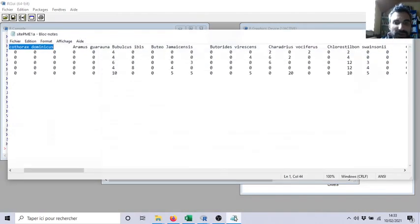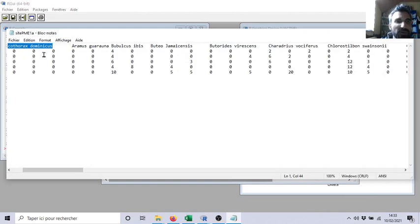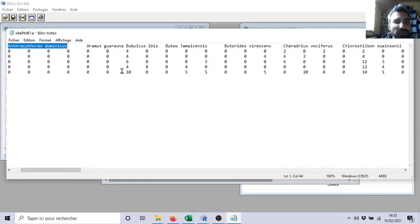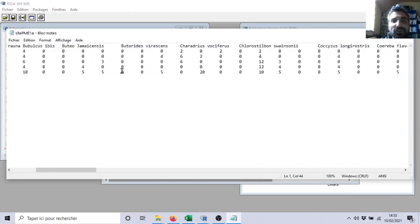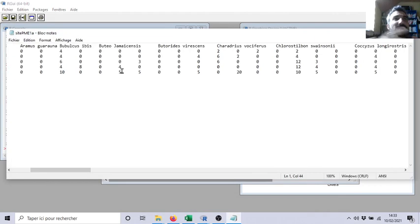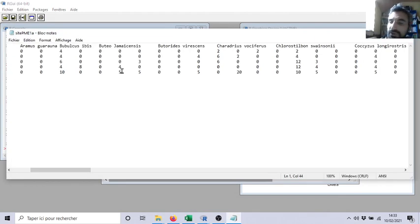Let's do another example with fewer transects. Let's say that you are in a nature reserve in Haiti and you want to know the number of bird species, the ornithological diversity of your area.